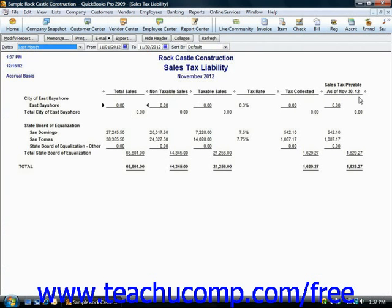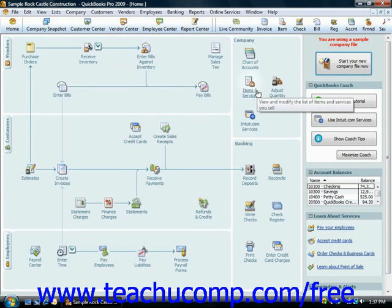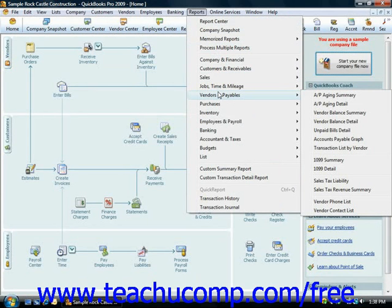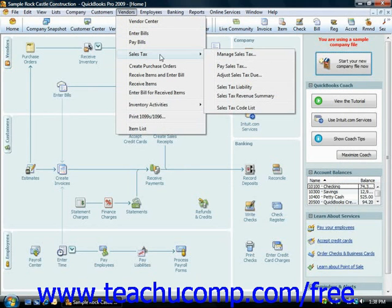Another report that can be useful when dealing with sales taxes is the sales tax revenue summary report. This shows where your sales tax revenue is coming from. It will show you the sources of all taxable and non-taxable transactions broken down by individual sales tax codes. You can view this report by selecting either Reports from the menu bar, rolling down to Vendors and Payables, and then choosing Sales Tax Revenue Summary, or you can select Vendors from the menu bar, roll down to Sales Tax, and then choose Sales Tax Revenue Summary.